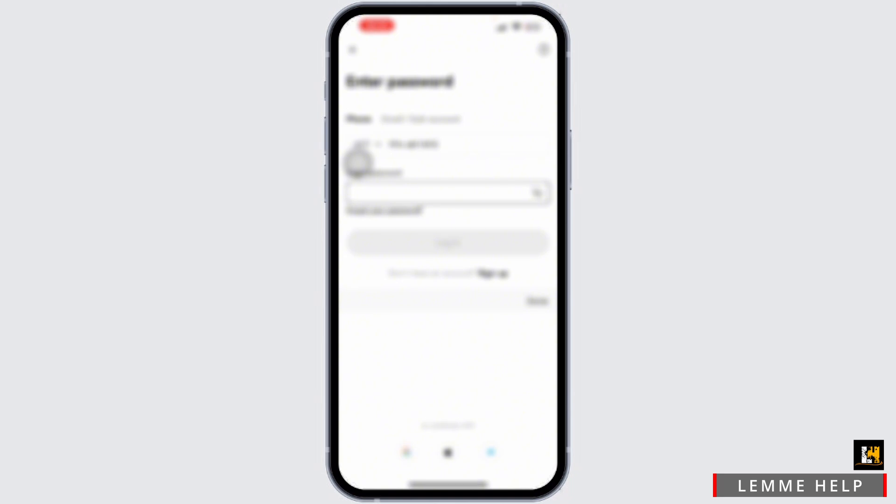Now you will be navigated to the enter your password option. Simply tap on the forgot password or reset password option available.